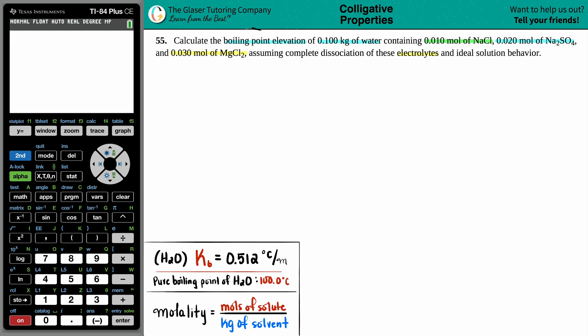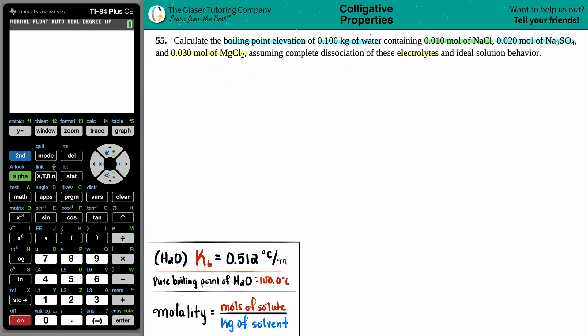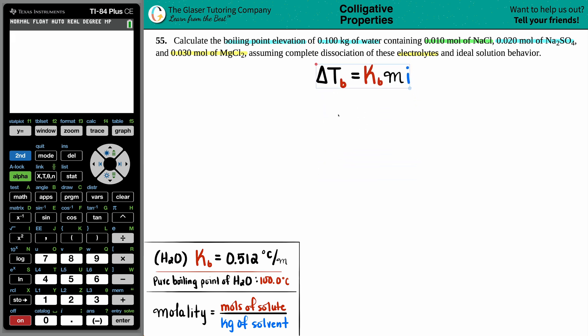We want a boiling point elevation — a boiling point that is rising because you're adding solutes NaCl, Na2SO4, and MgCl2 to your solvent, which is the water. There's only one formula for boiling point elevation: ΔTb equals Kb times the molality times i.